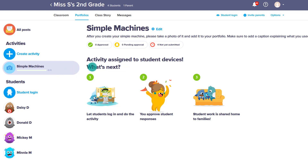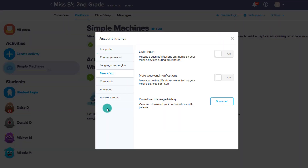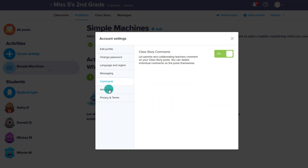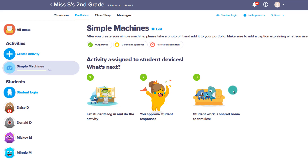Now that we've reviewed the main components of ClassDojo, know that you can go to your account and choose Account Settings to edit some things. In particular, you can change messaging to mute it on weekends or make it quiet so you don't have your phone going off at all times. You can also download message history or conversations with parents as a hard copy for your records. You can also allow or disallow commenting on class stories — by default it was on. That's an overview of using all the different features of ClassDojo.